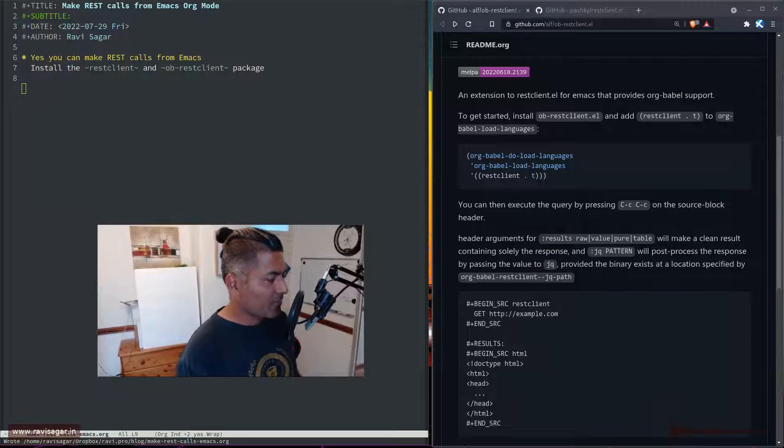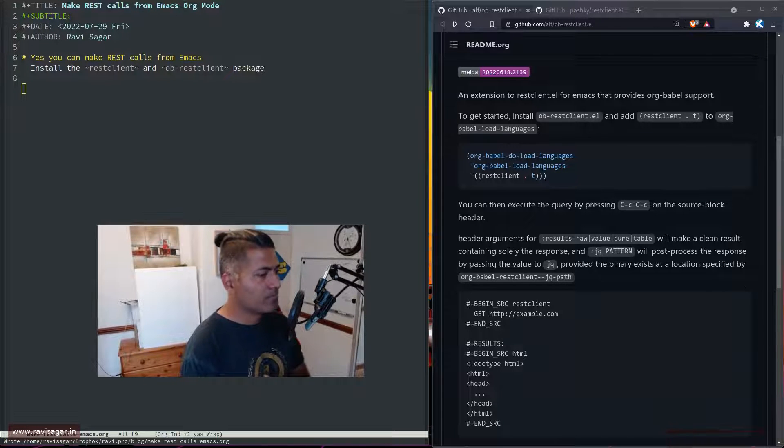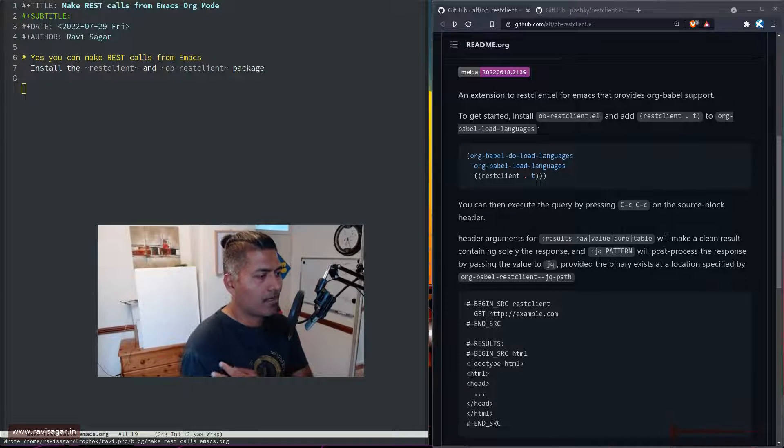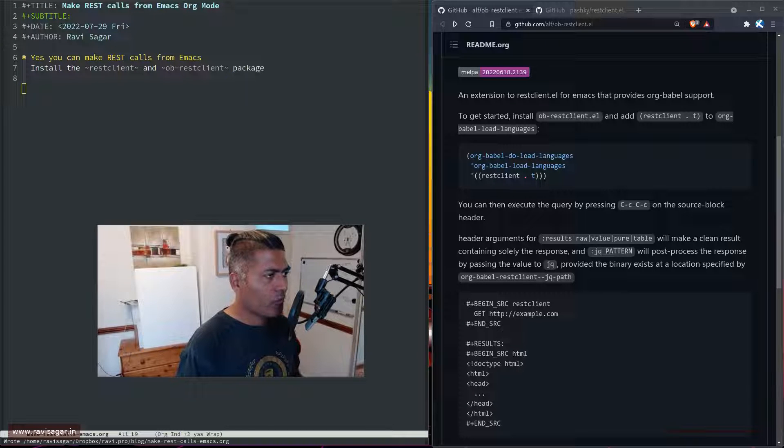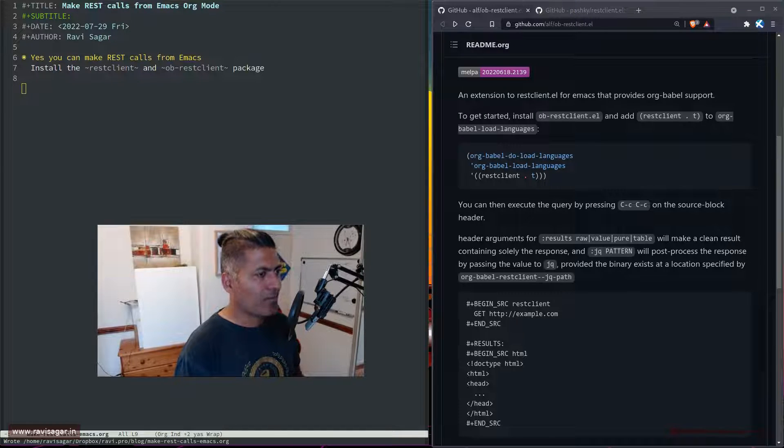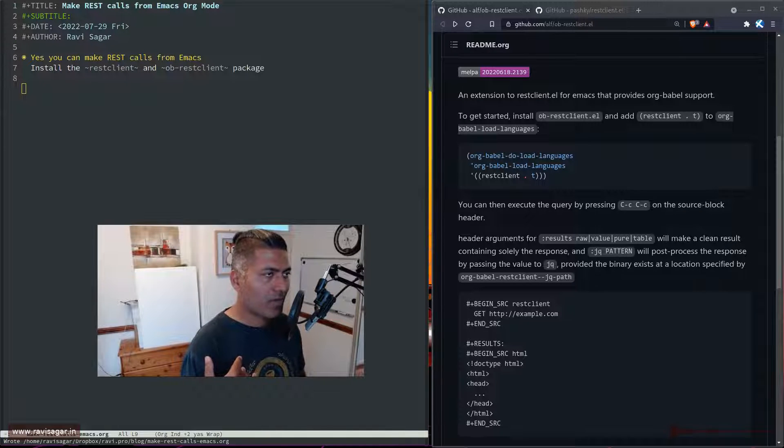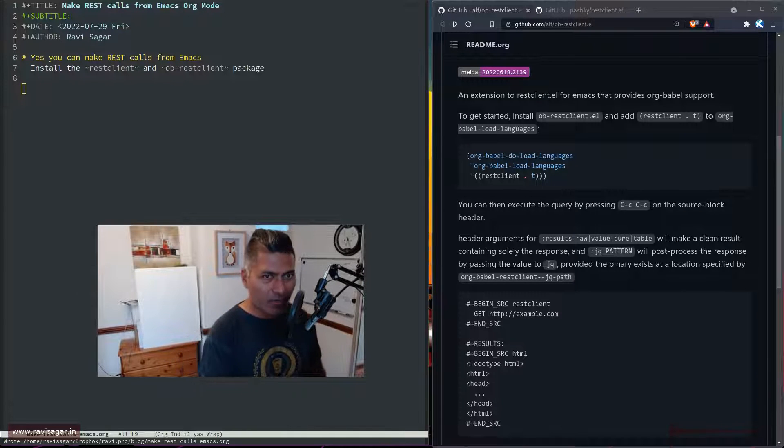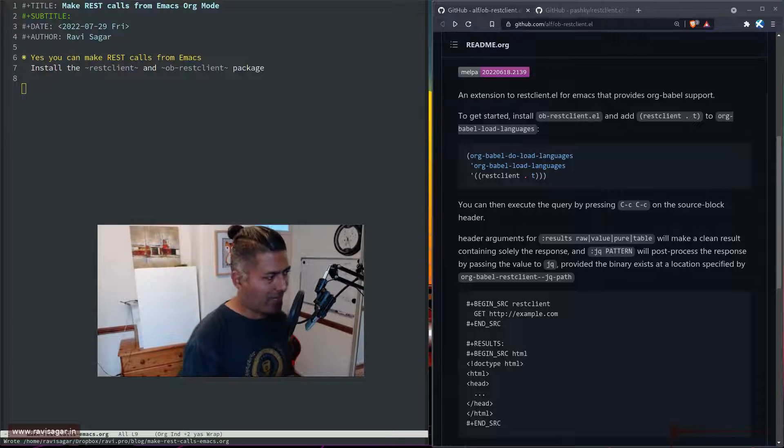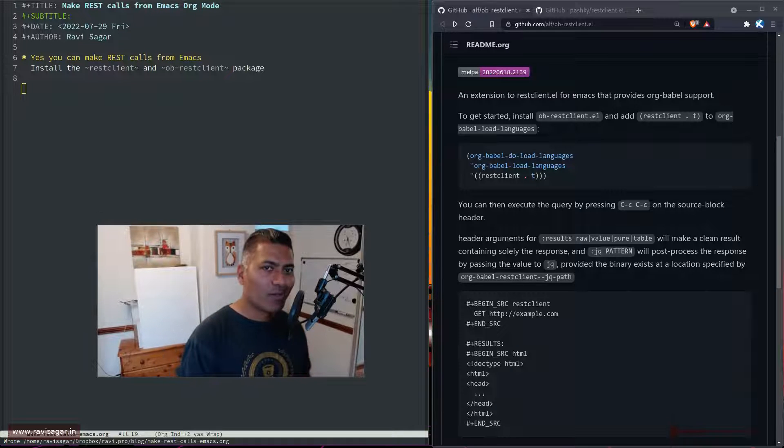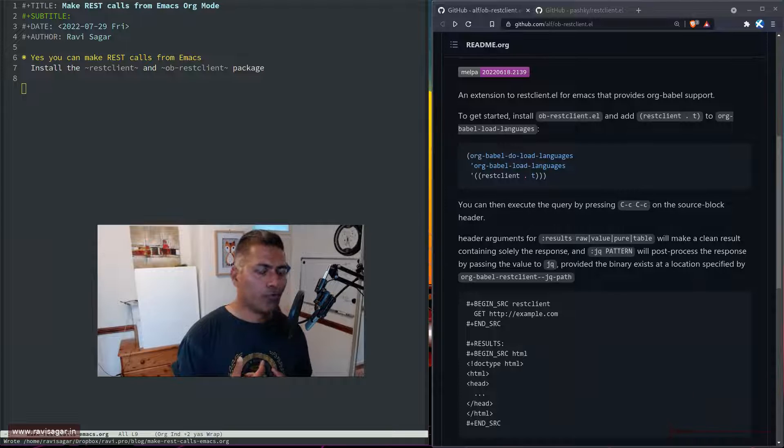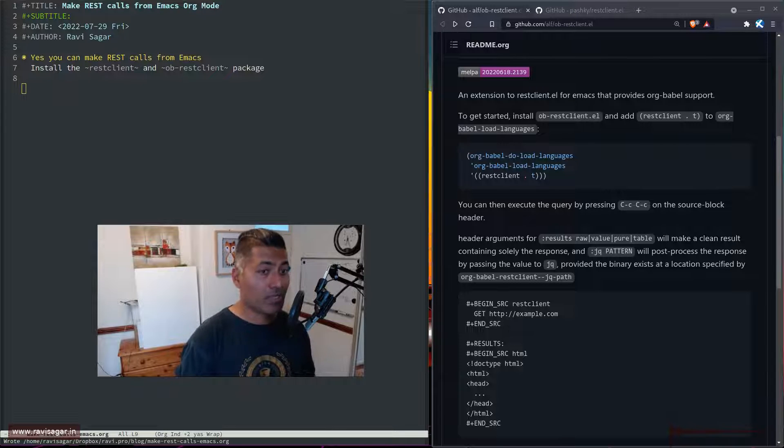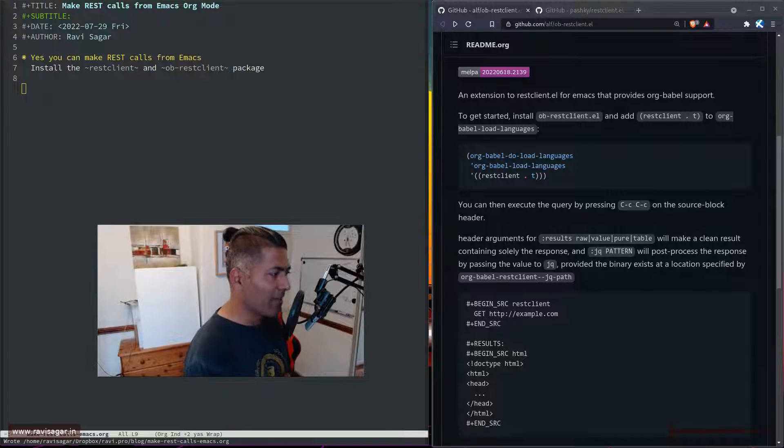Hello everyone, today I want to make a short video about something to share. I was looking for a way to easily make REST calls from Emacs. I was aware of this but never really used it, and now I've decided to use it.